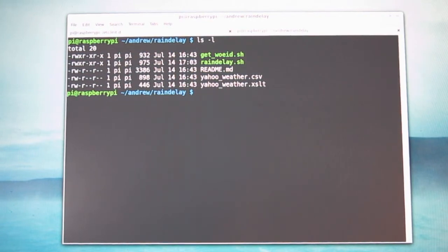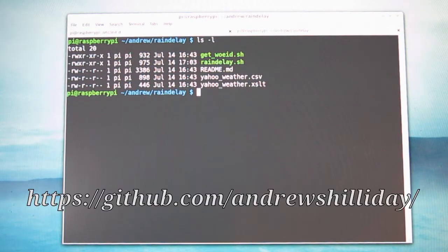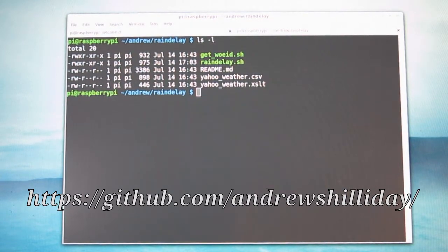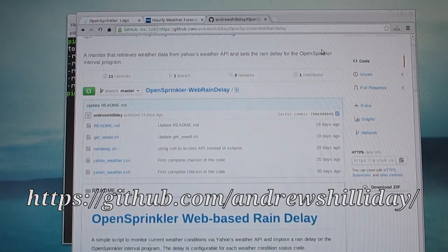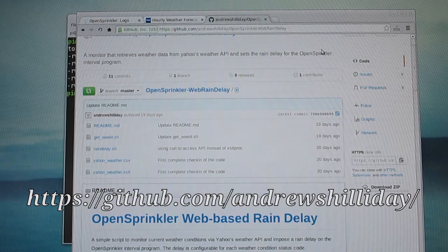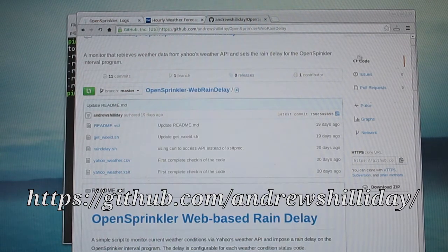The second additional feature, as I mentioned, is weather-based rain delay. This is a feature written by Andrew, who is an OpenSprinkler Pi user. You can find out more details about this feature from his GitHub repository, the link of which is given below here.